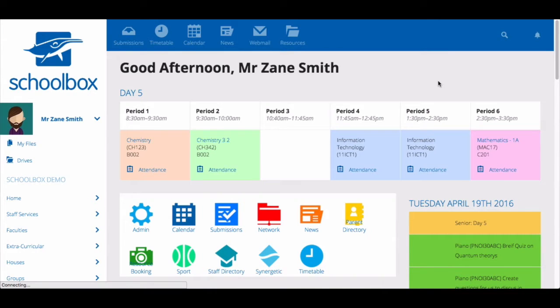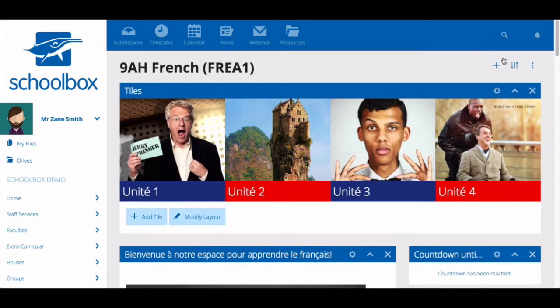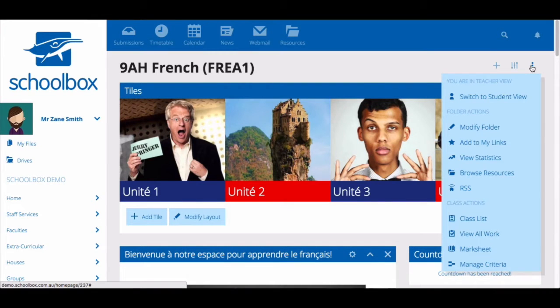You can access the class mark sheet in a couple of ways. From the submissions area, click on the three dots next to the class name and select 'Mark Sheet'. On your class page, click the three dots in the top right corner and select 'Mark Sheet'.